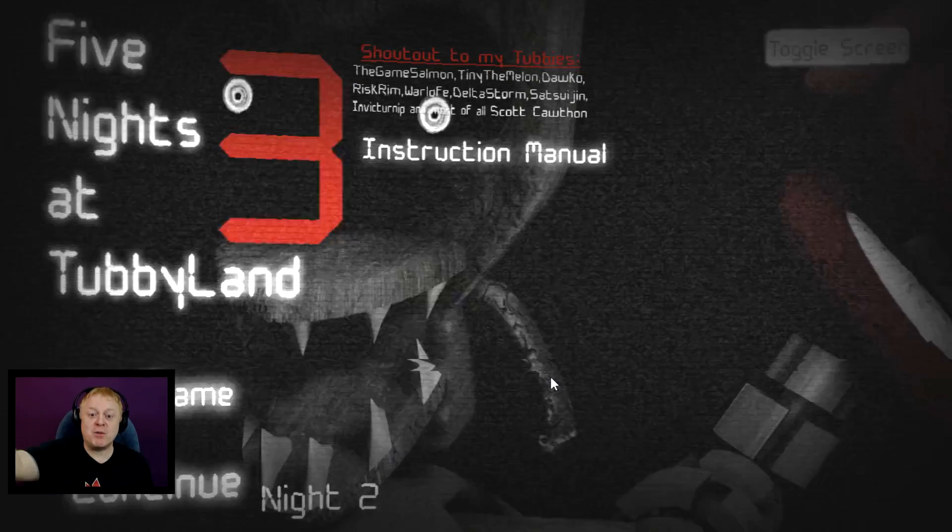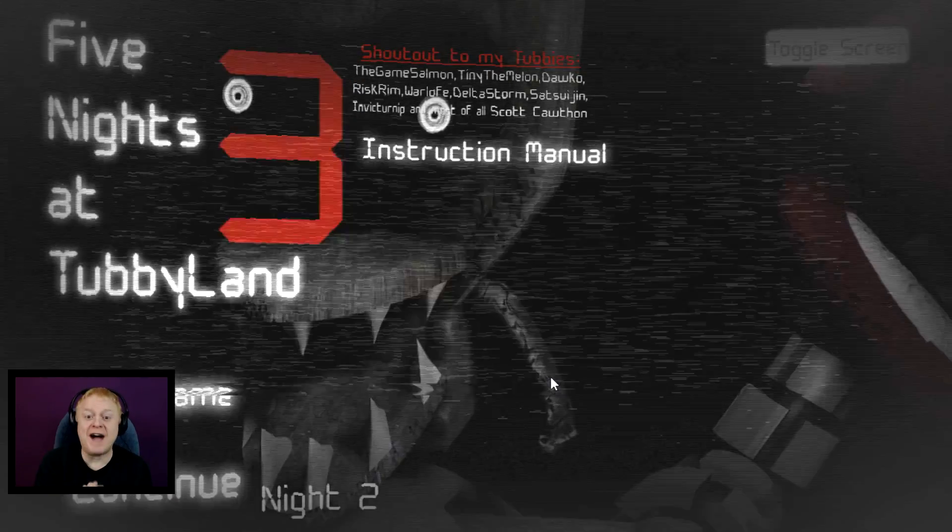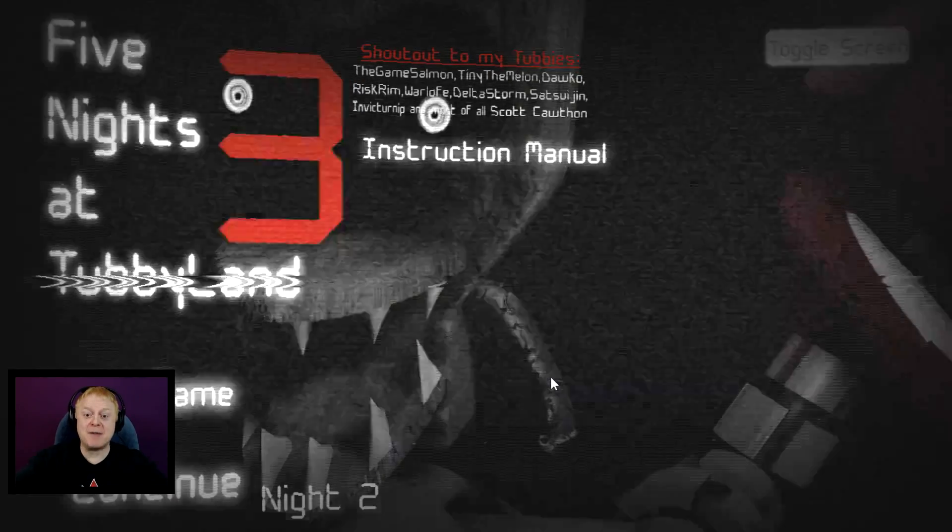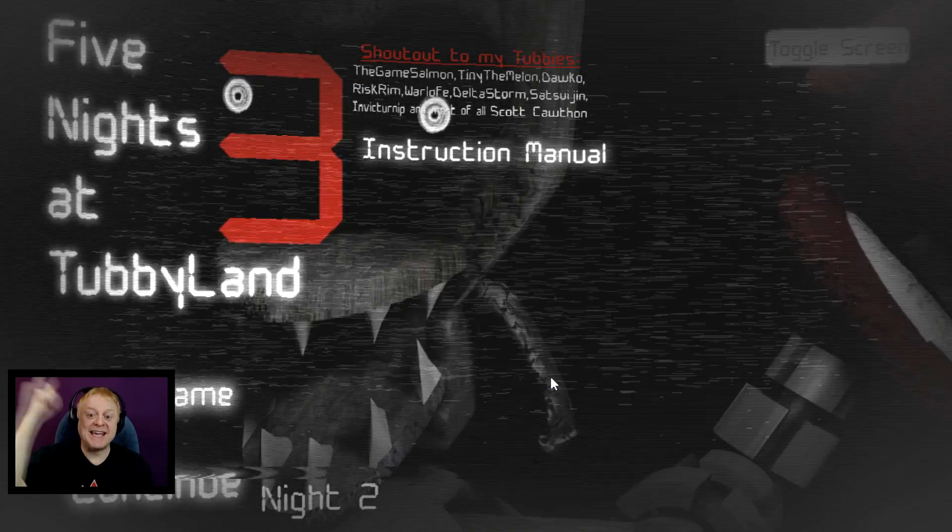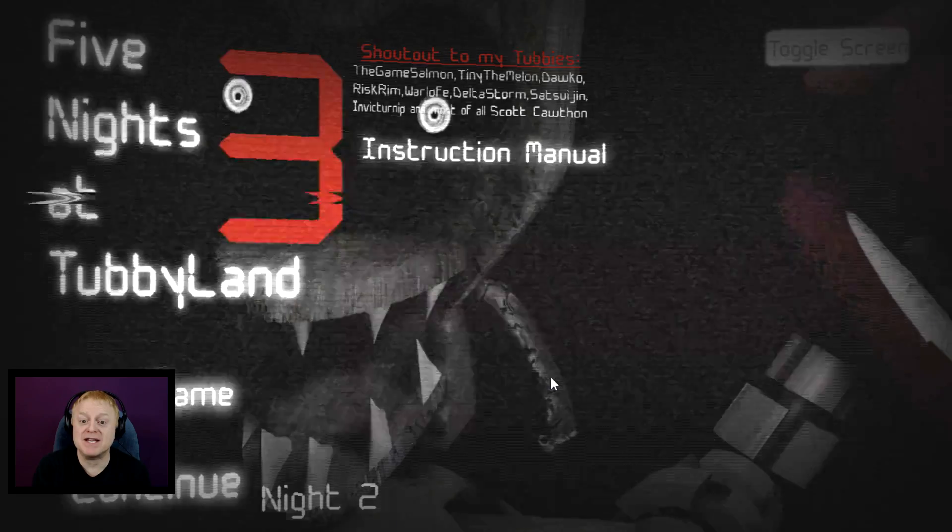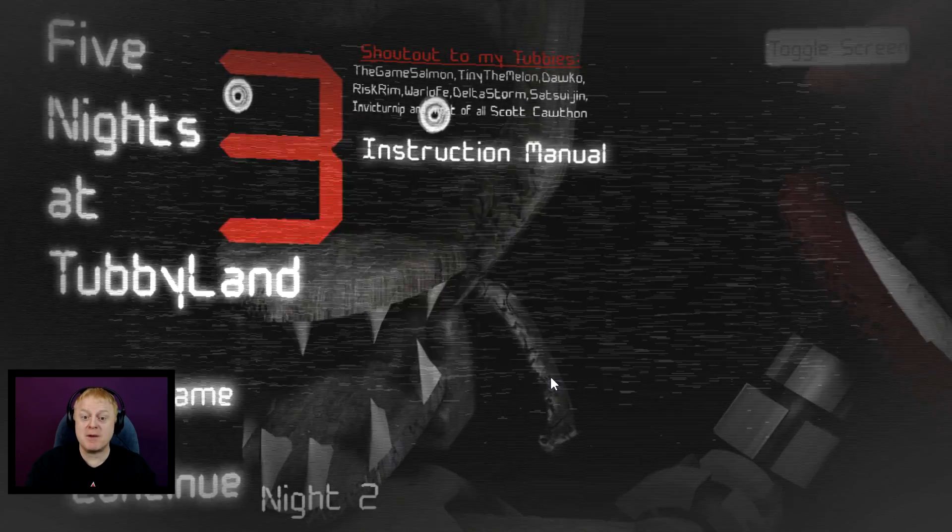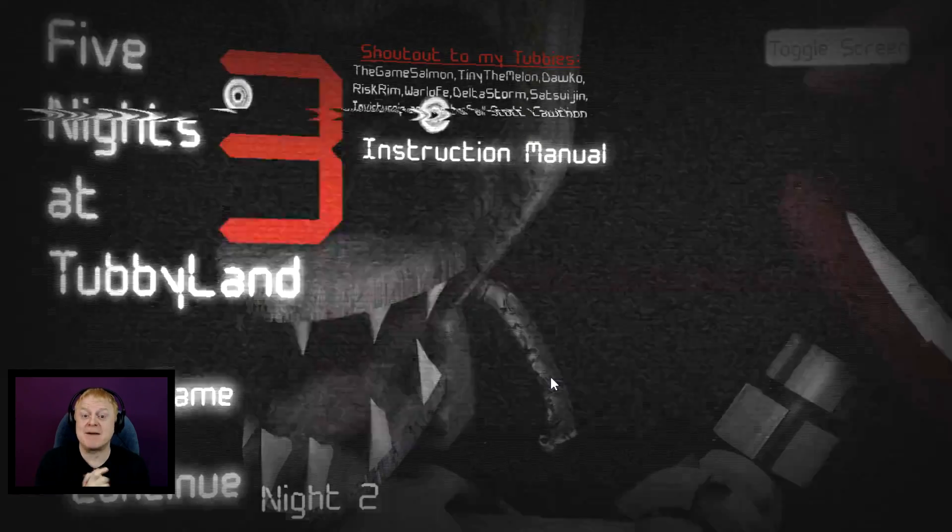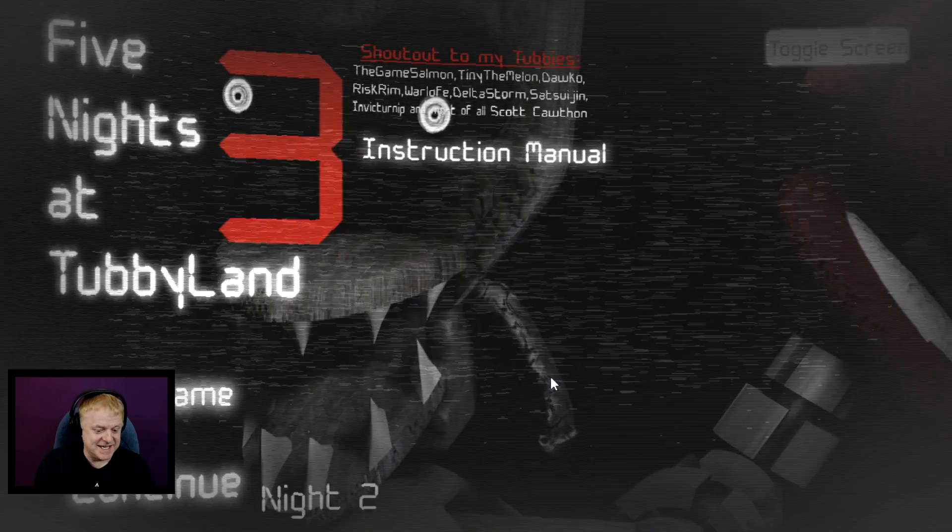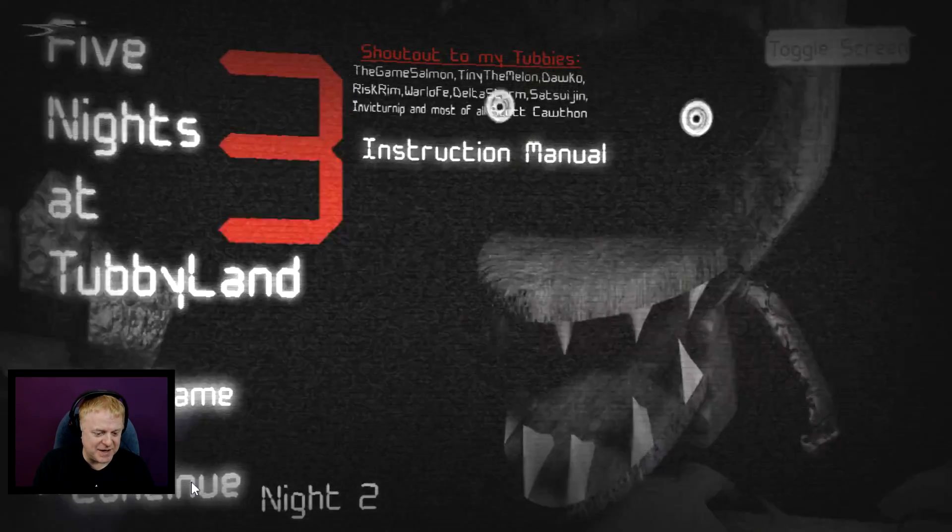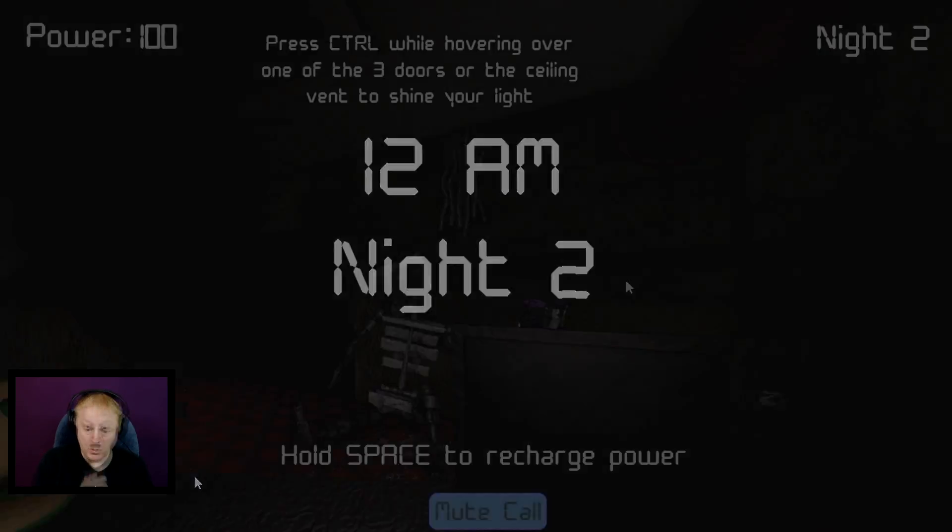Hey everyone, it's Taste! Welcome back to Five Nights at Tubbyland 3. It's time to continue from where we left off last time, and that is night number two. Here we go!